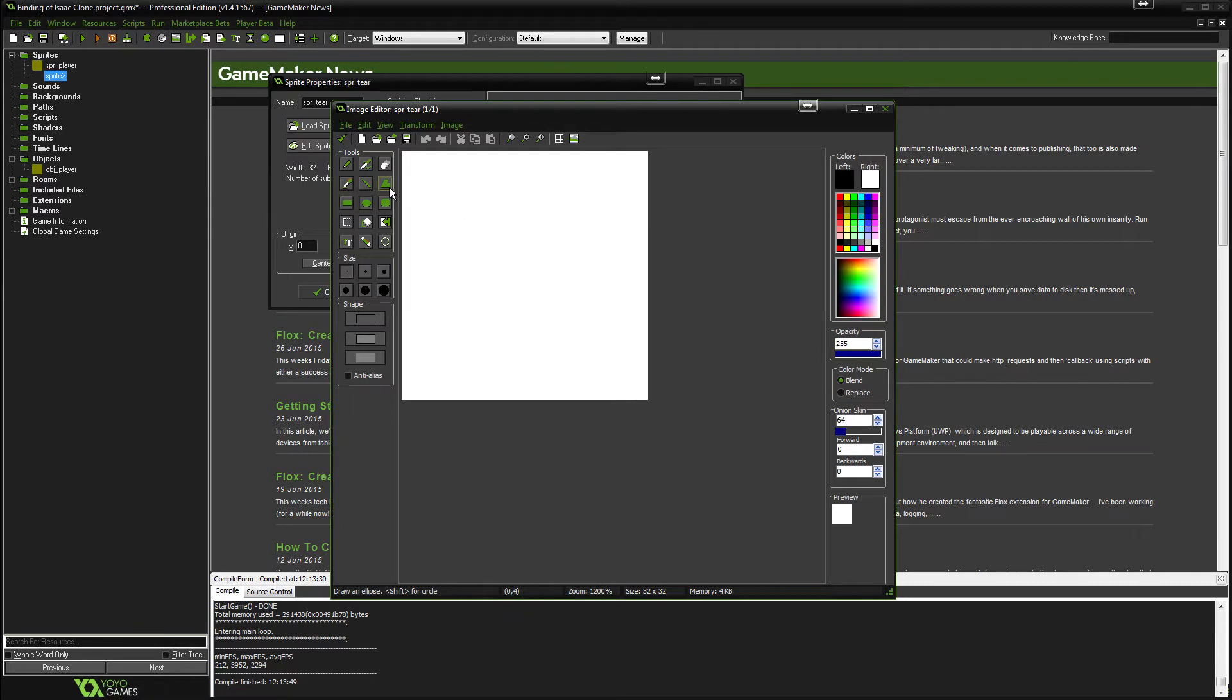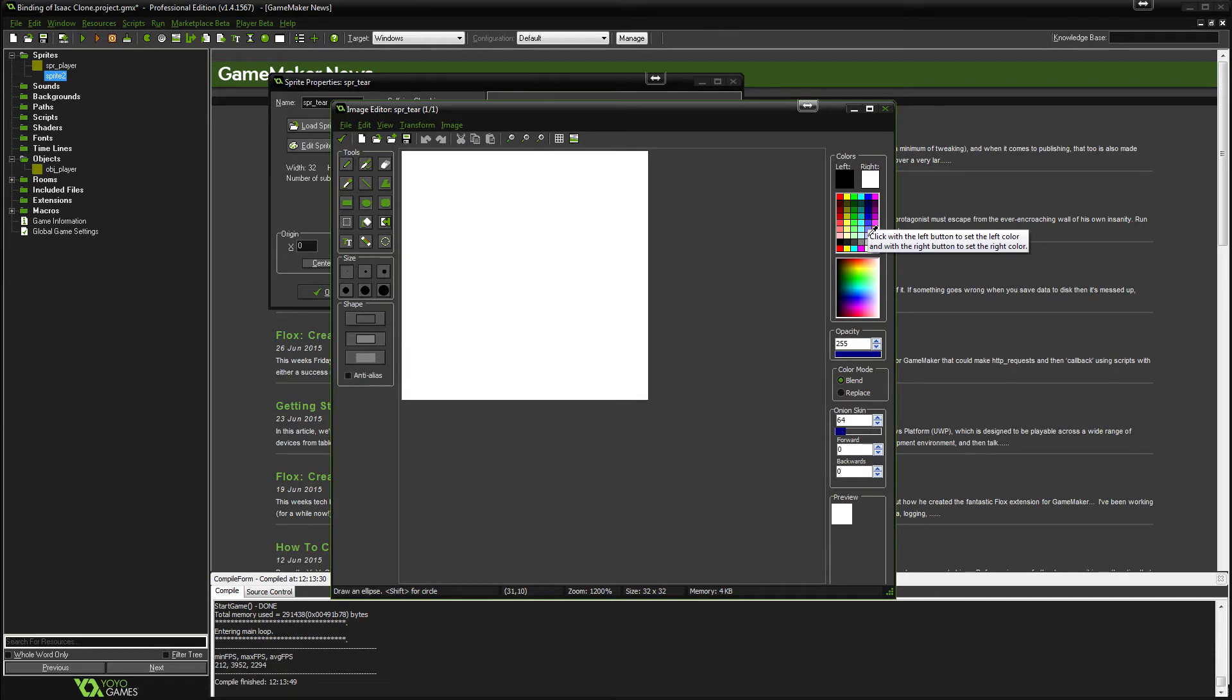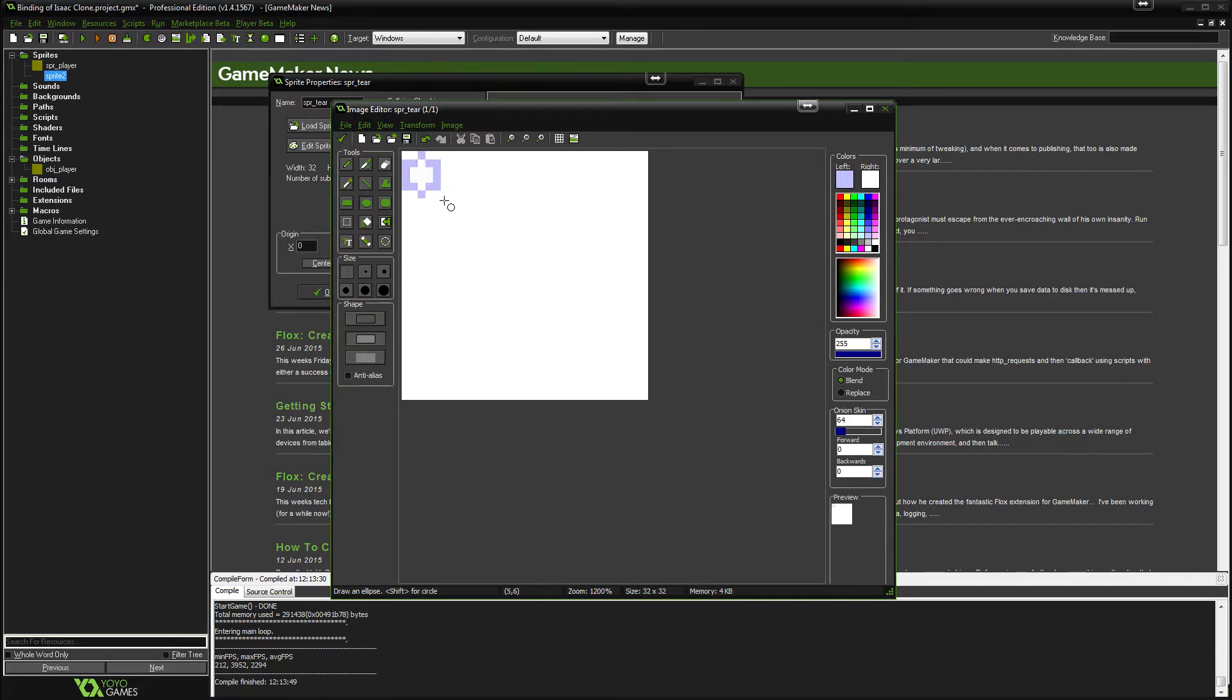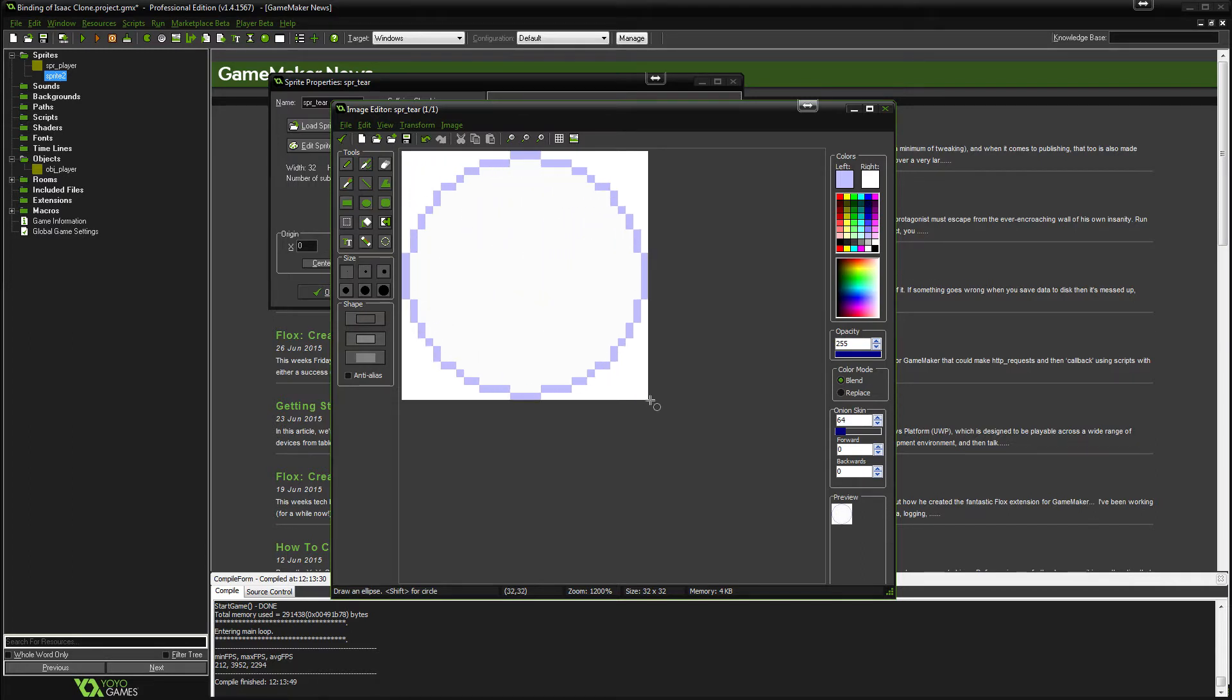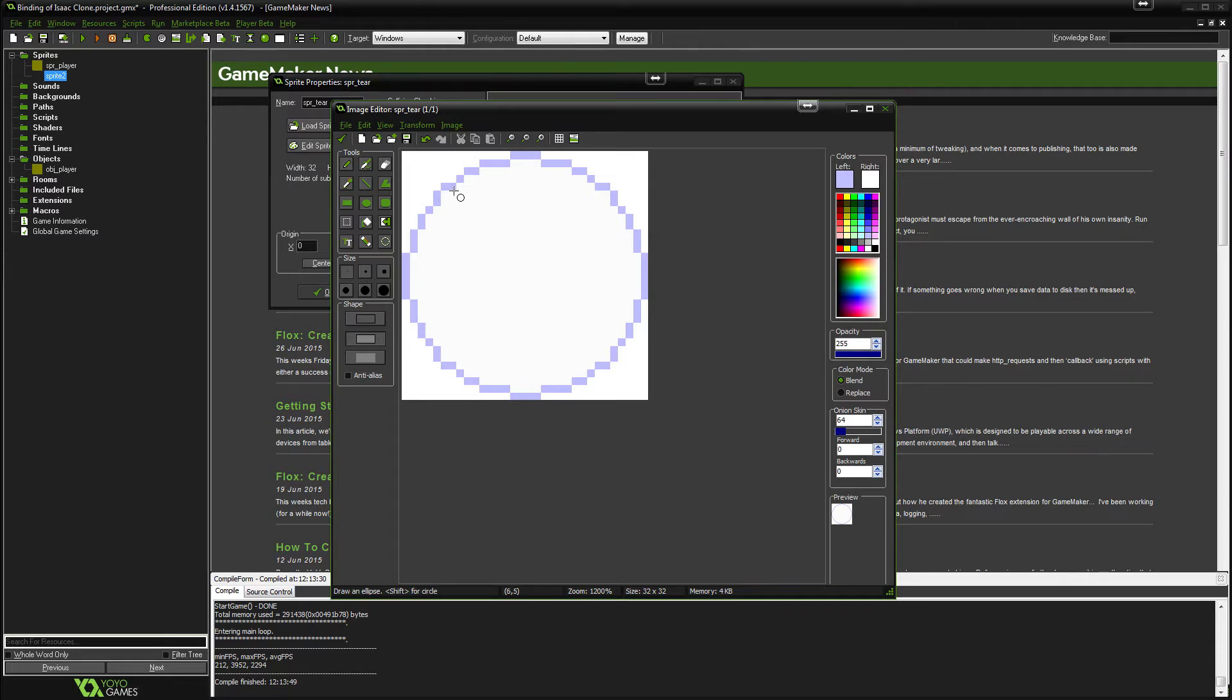Now we're going to select the circle tool here. And I suppose we will make it maybe this color. Feel free to choose any color you like. So let's drag from the top left all the way to the bottom right. So that's our tear, let's fill it.